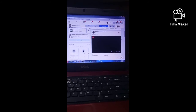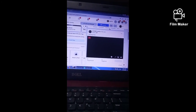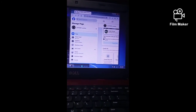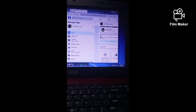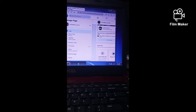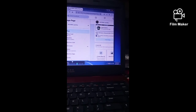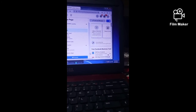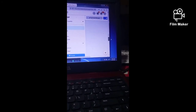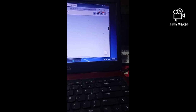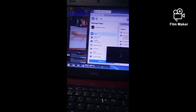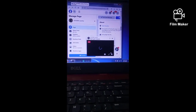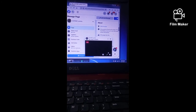Your live video is now showing. That's it — you have there the live streaming of your pre-recorded videos using the OBS software.